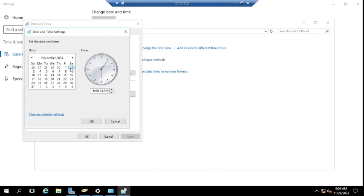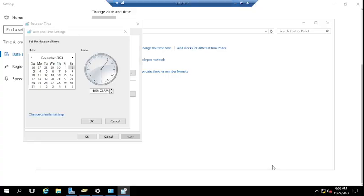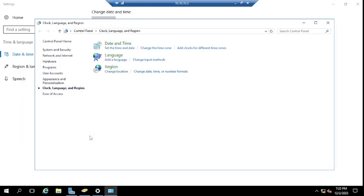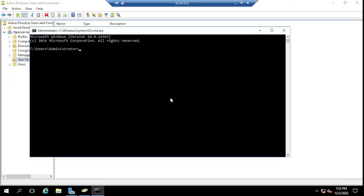The date and time was not set correctly on the client machine. The domain controller shows 7:32 PM for today's date, but the client machine had a different time. Let me correct the date and time on the client machine to match — setting it to 7:22 PM to sync it up.